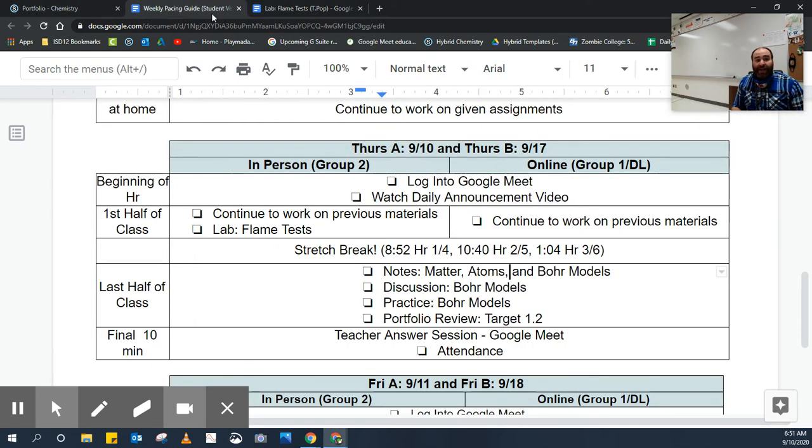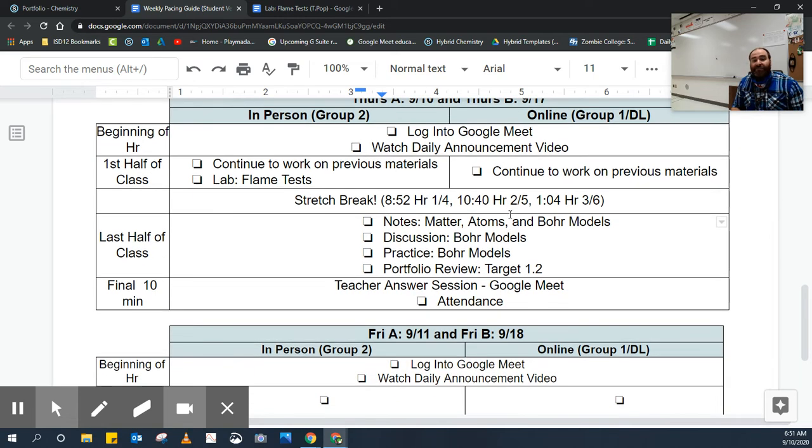Don't forget, after the flame test, in the last half of class, you're going to be taking notes on matter, atoms, and Bohr models.